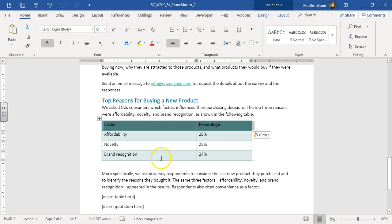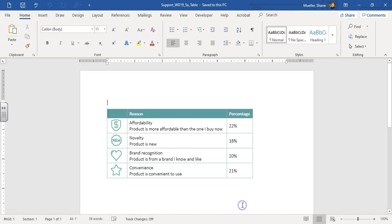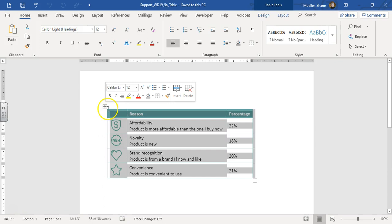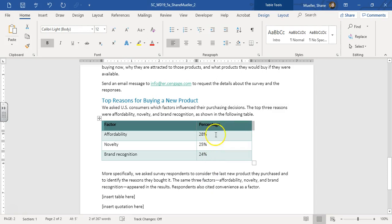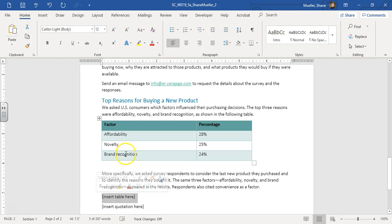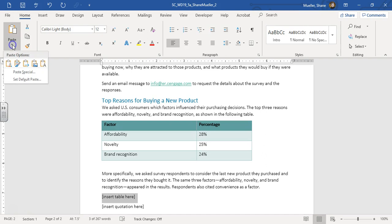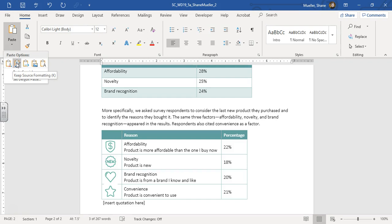Step nine says insert a table showing survey results without changing the formatting. We're going to copy the table from the table support file. Go to the table document, hover over the top-left corner, click the move table handle, and click Copy. Come back to the Elliott Reid document, go to the 'insert table' location, and in the Home tab Clipboard group, click the drop-down and choose Paste and Keep Source Formatting to insert that table.